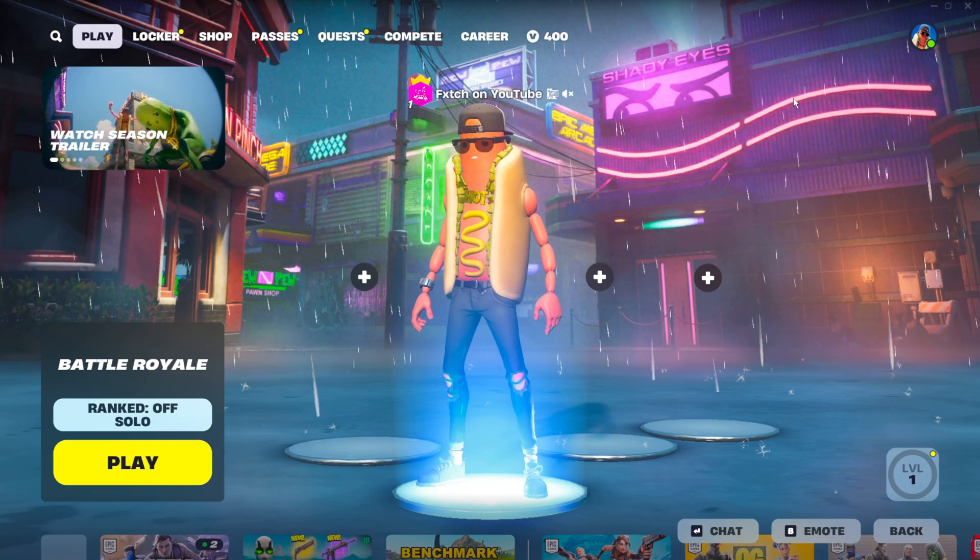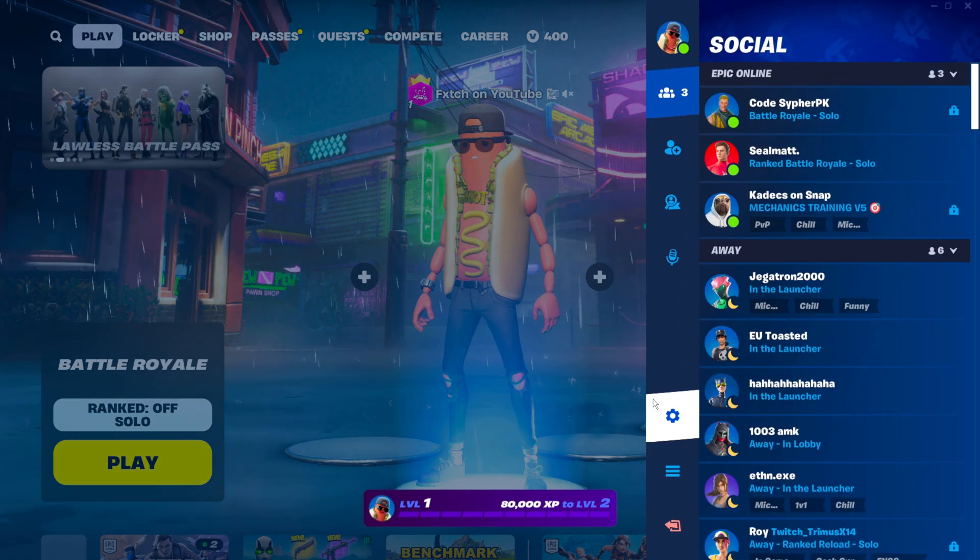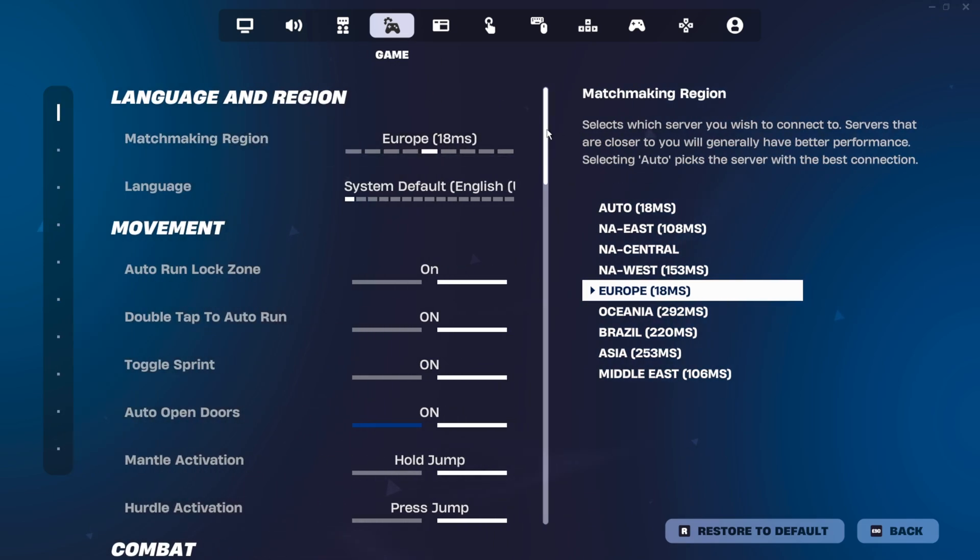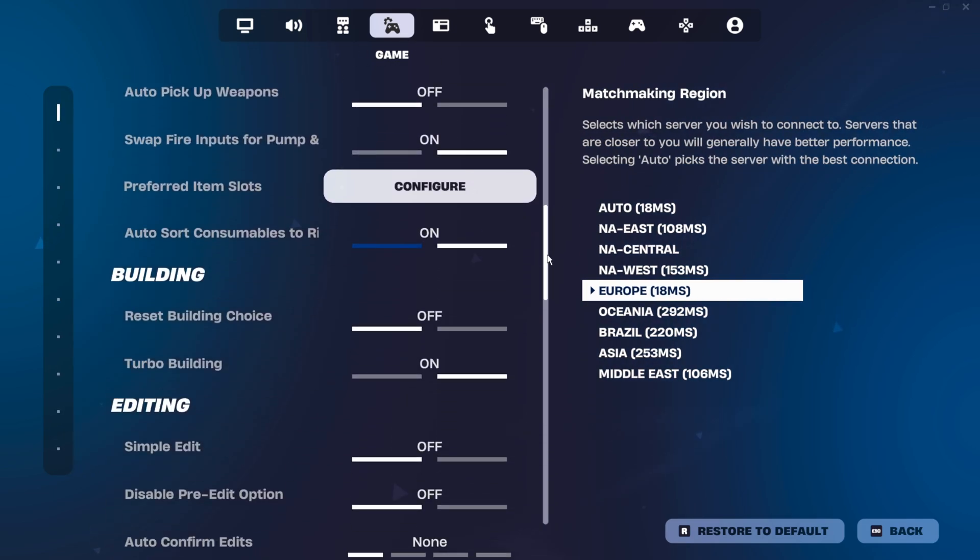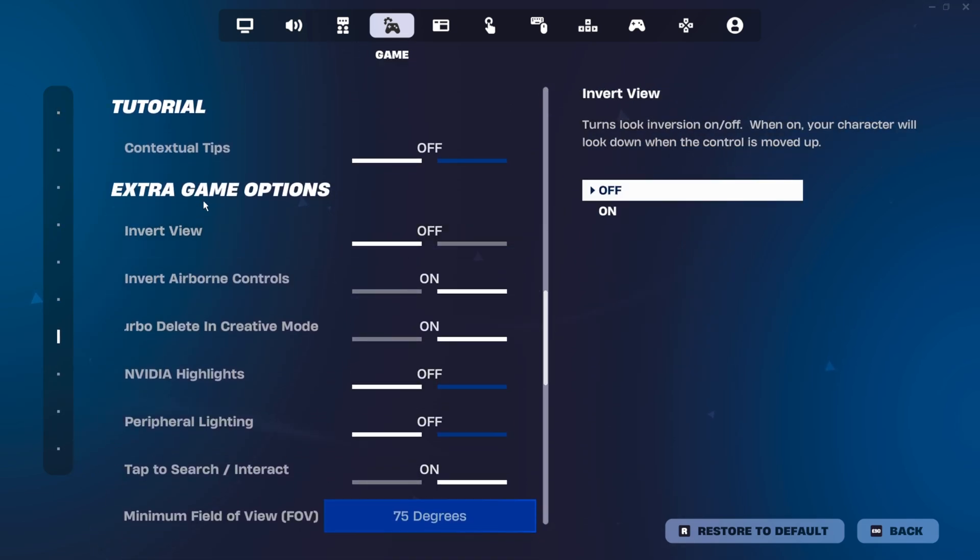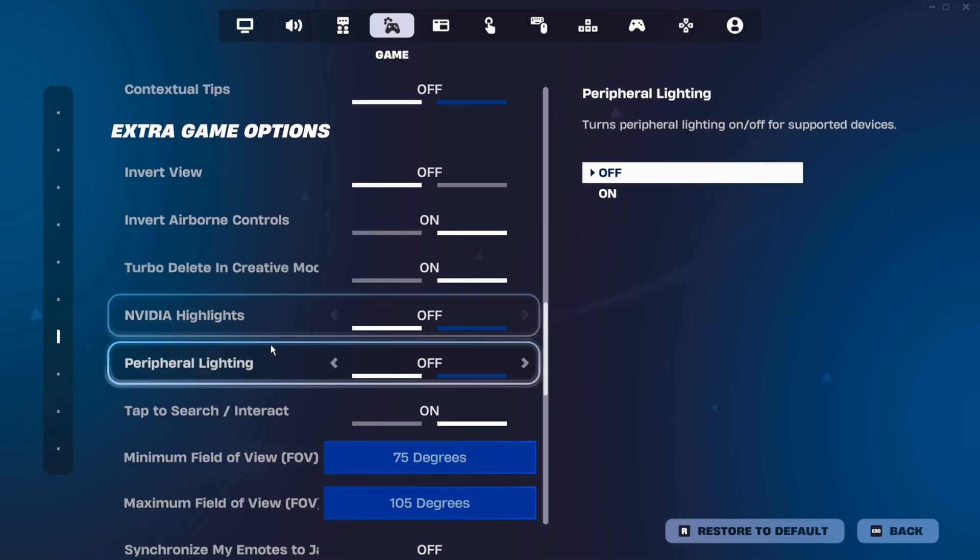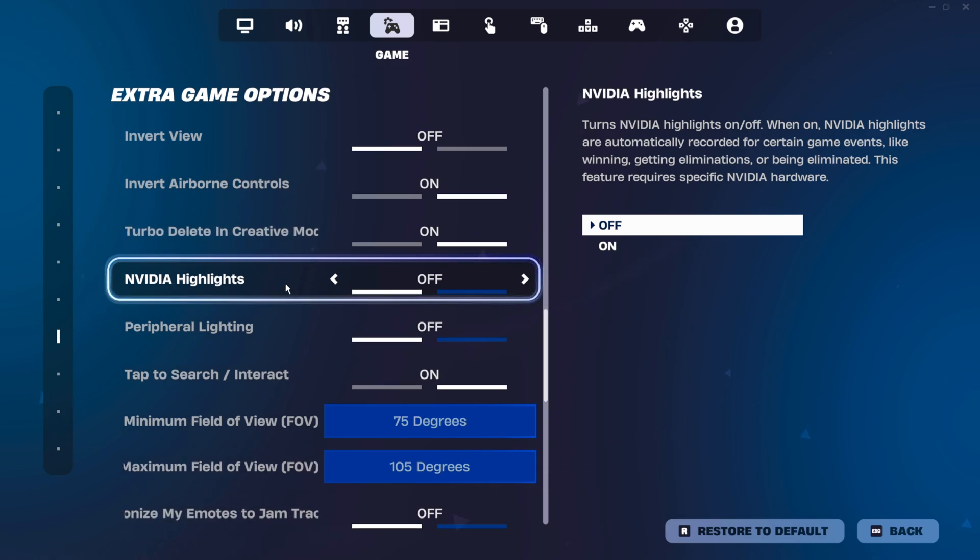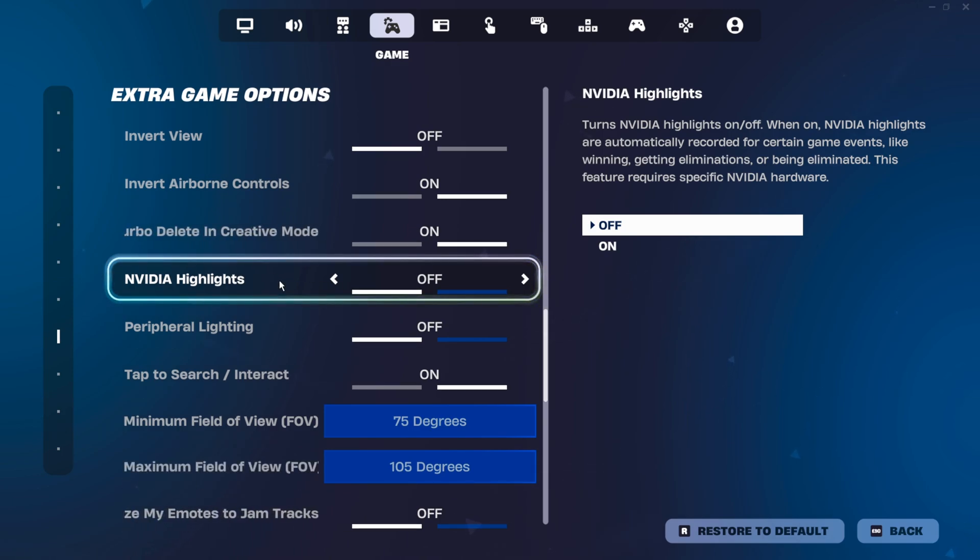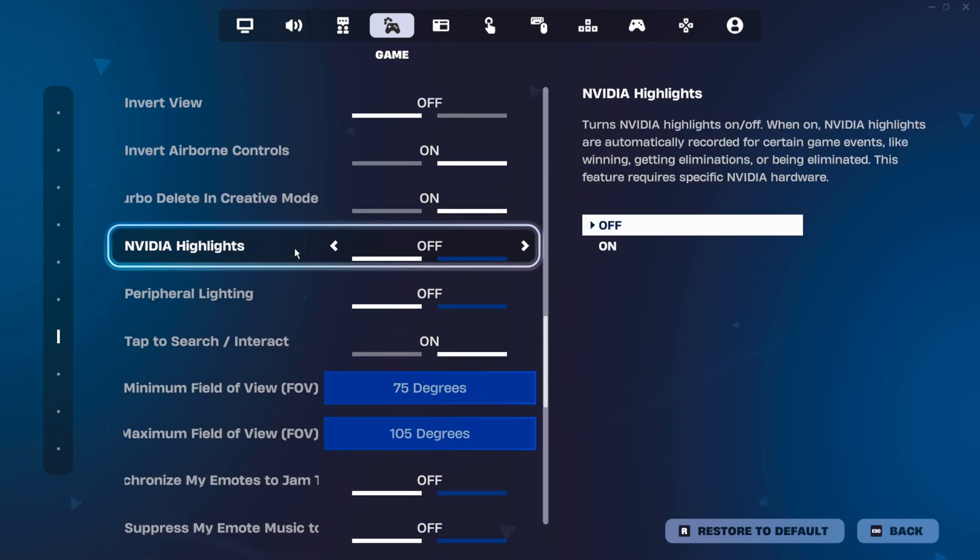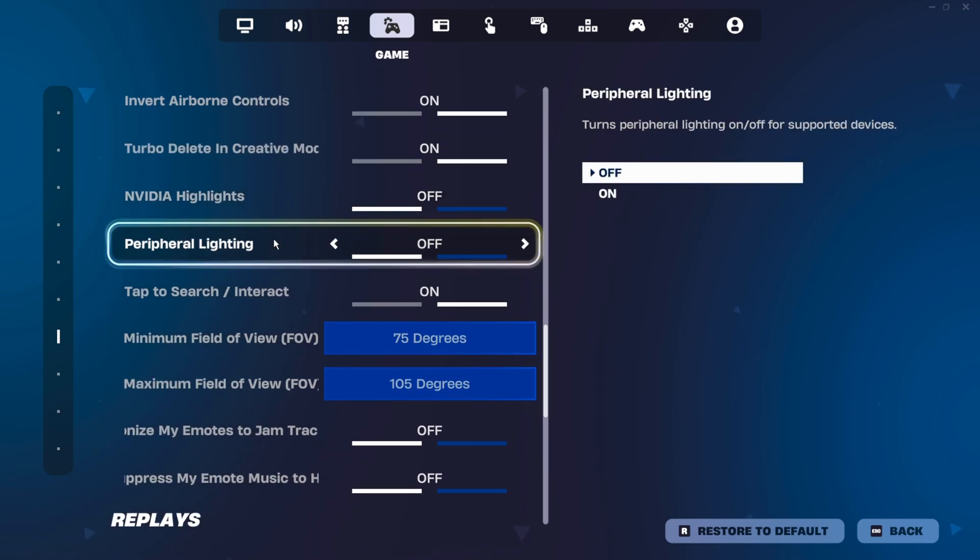The next thing you want to do is go into your Fortnite settings, go over to the fourth tab, the game tab, scroll all the way down until you see extra game options, change NVIDIA highlights, turn that off. This is going to really affect your performance. And after some driver updates, this can sometimes just turn itself on. Of course, it's going to induce a lot of input delay as well because it's always recording in the background.